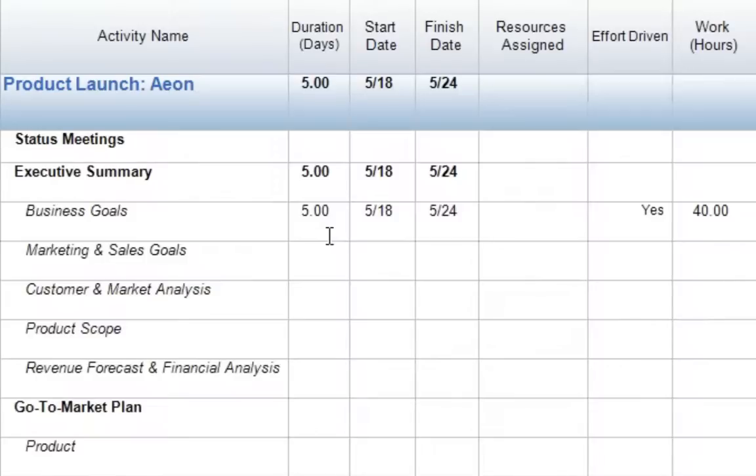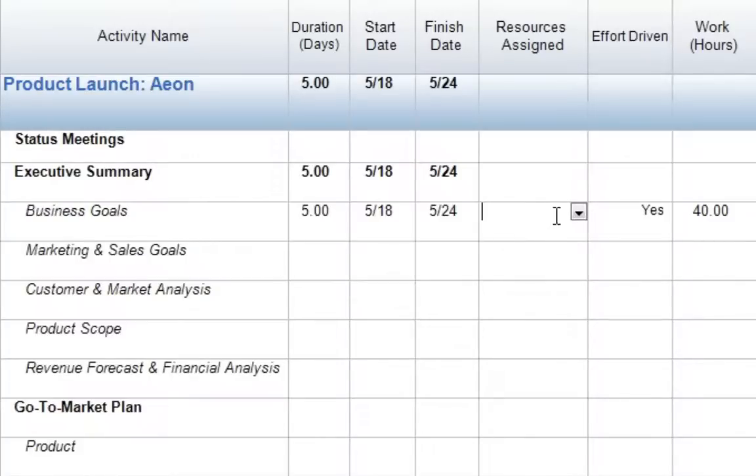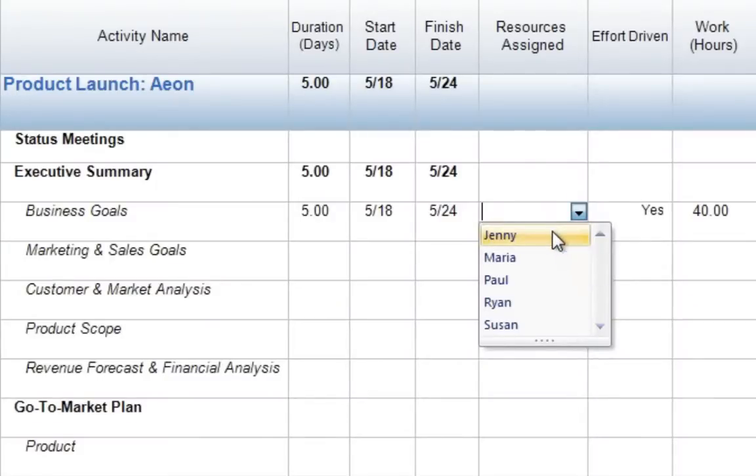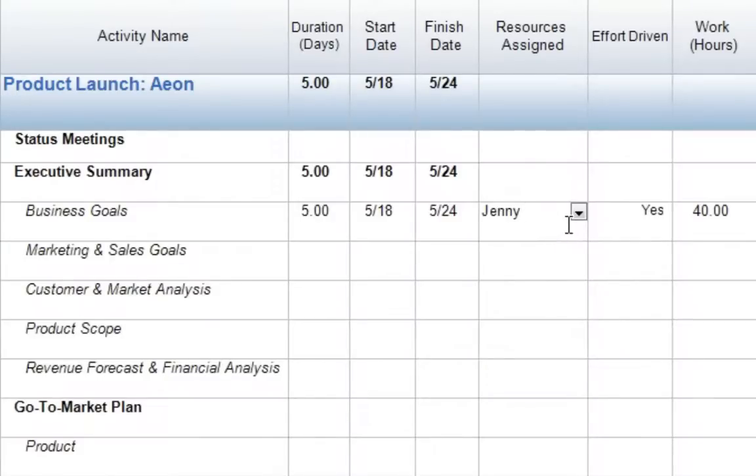When we're working with effort-driven scheduling, when we want to assign a resource, all we need to do is come to our Resources Assigned column. We'll select in the column, and if you've already added resources in your resources layout, you'll notice that we have a drop-down arrow. We can open this menu and easily assign any resource that already exists in our file. So here, I'll go ahead and select Jenny, and then press Enter.